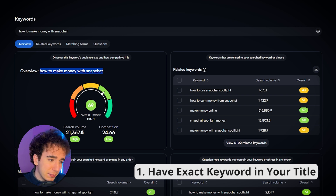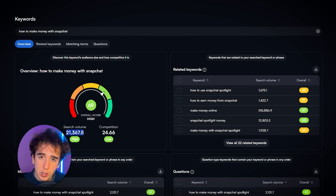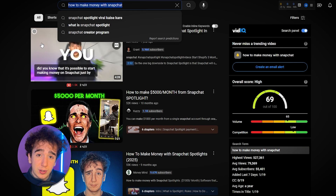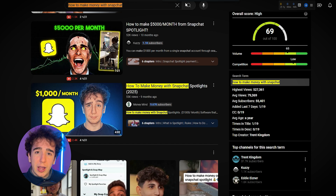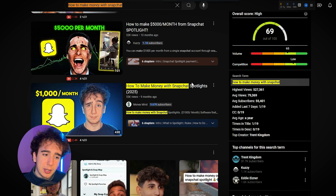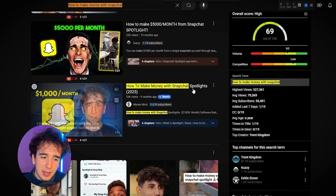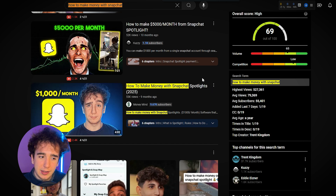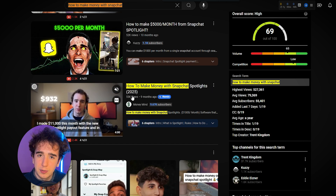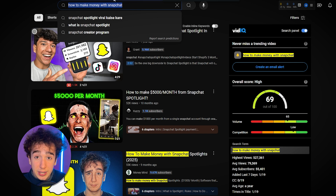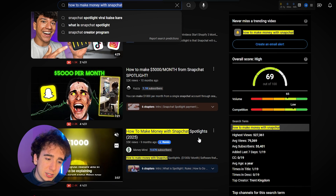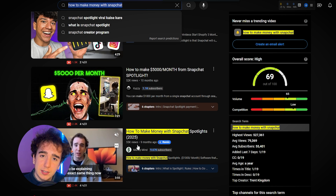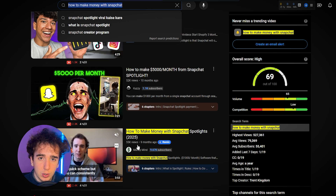The first thing is you need to have the exact keyword somewhere in your title. For example, if the keyword is 'how to make money with Snapchat' with 21,000 searches per month, somewhere in your video's title it needs to say 'how to make money with Snapchat.' The way I did it: I put it at the beginning, indicated it was Snapchat Spotlight, and added '2025' so people know it's up to date. So take the keyword and put it somewhere in the title — add a word or two or some parentheses to make it more readable.